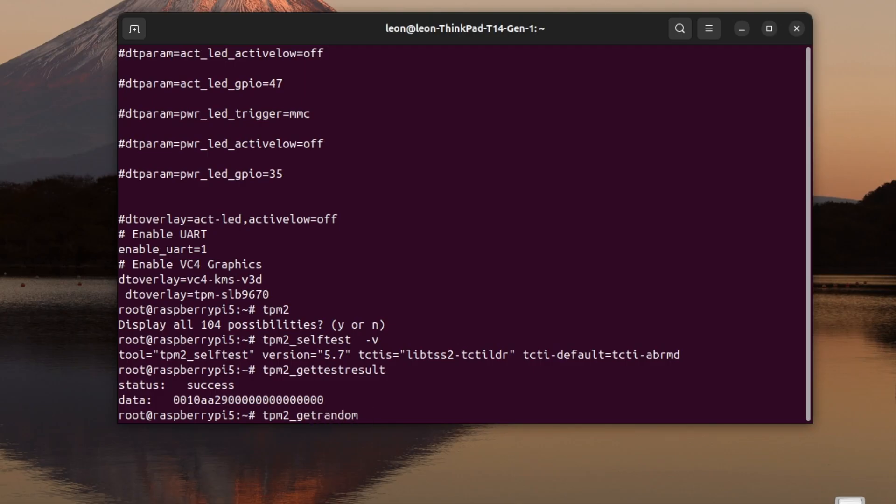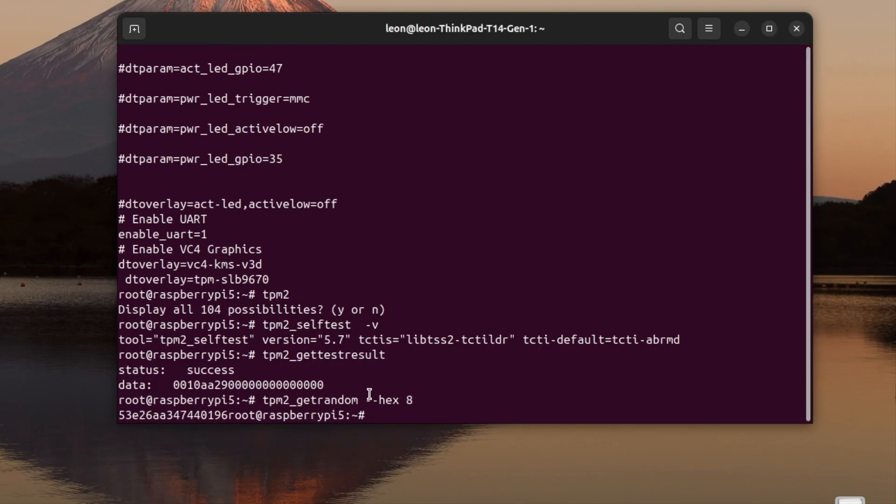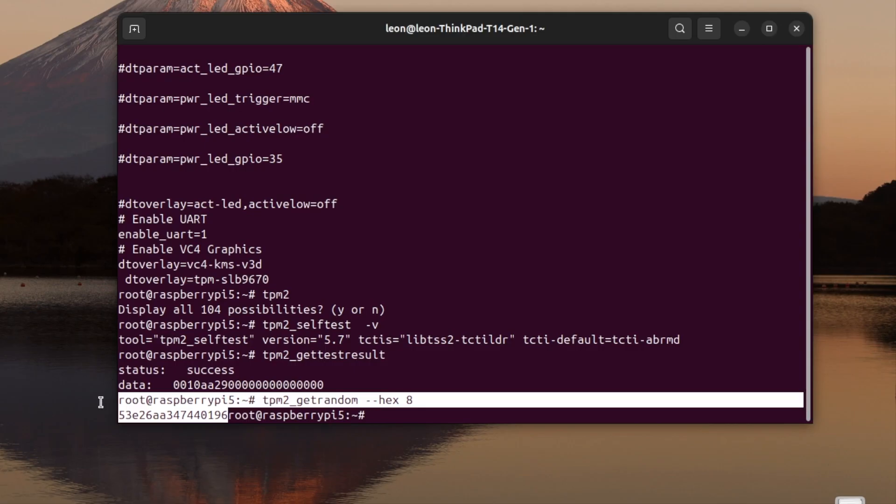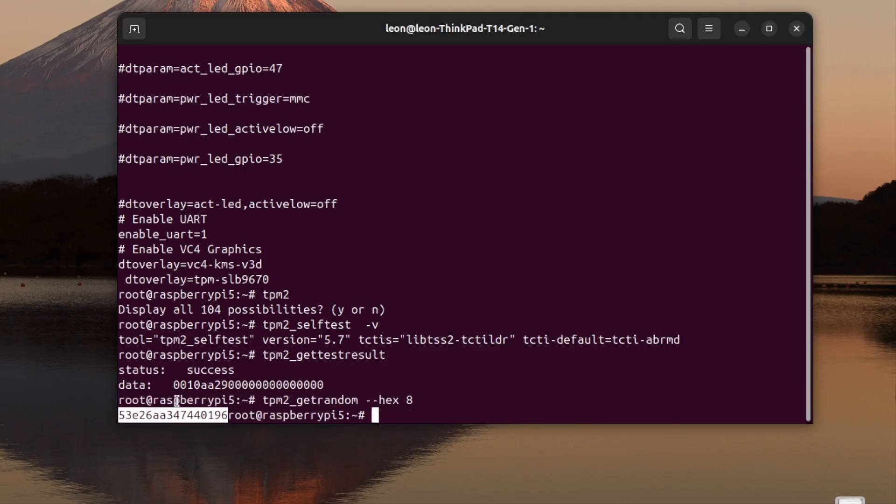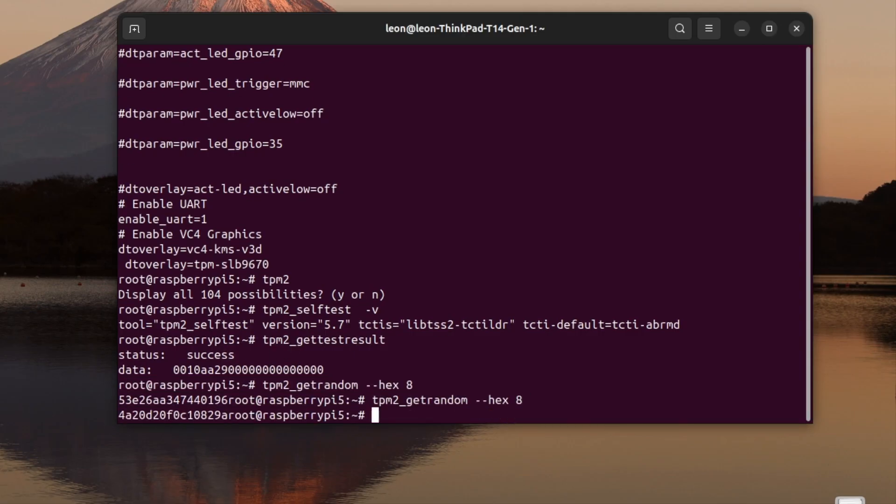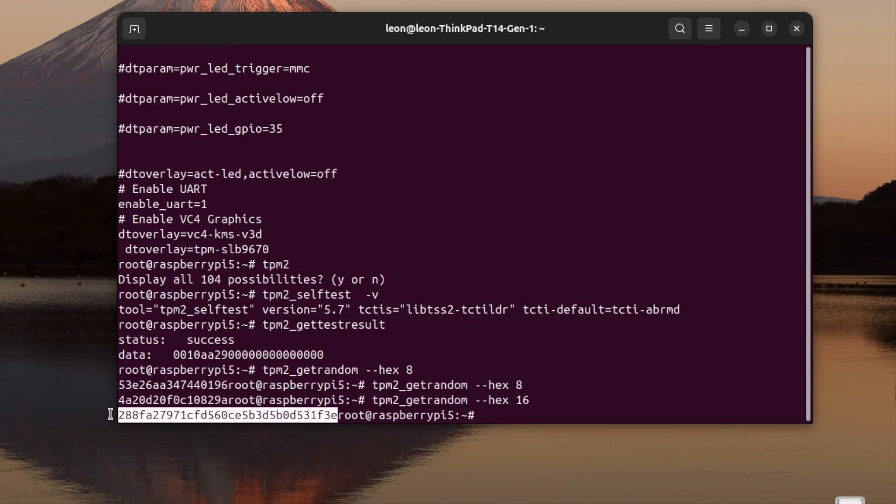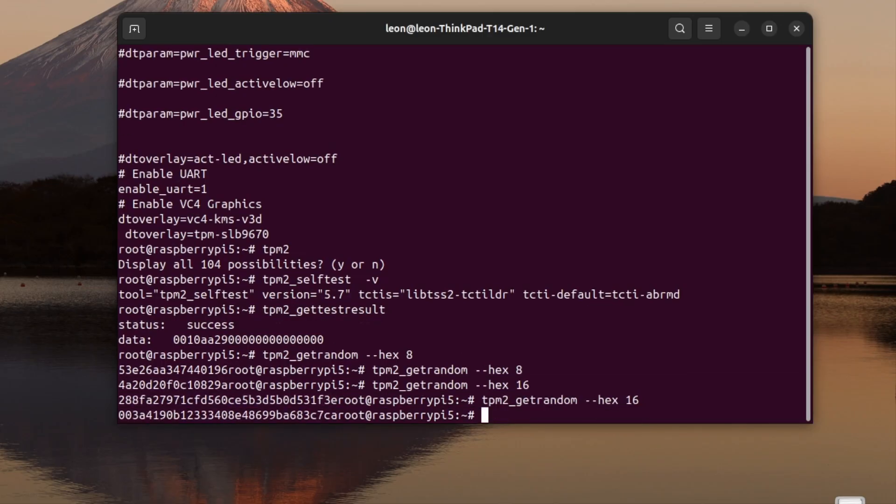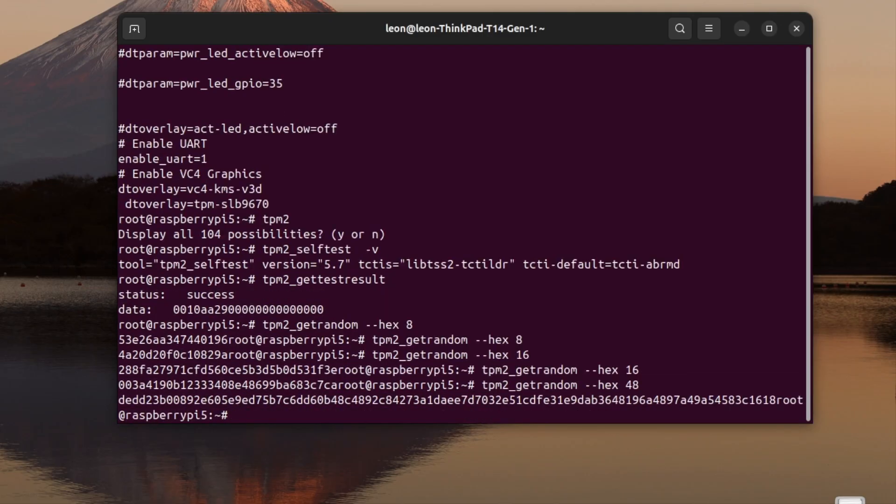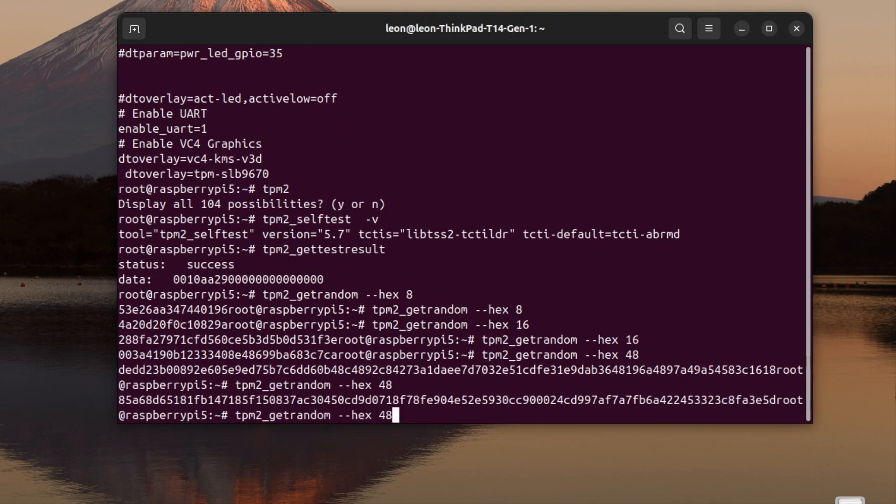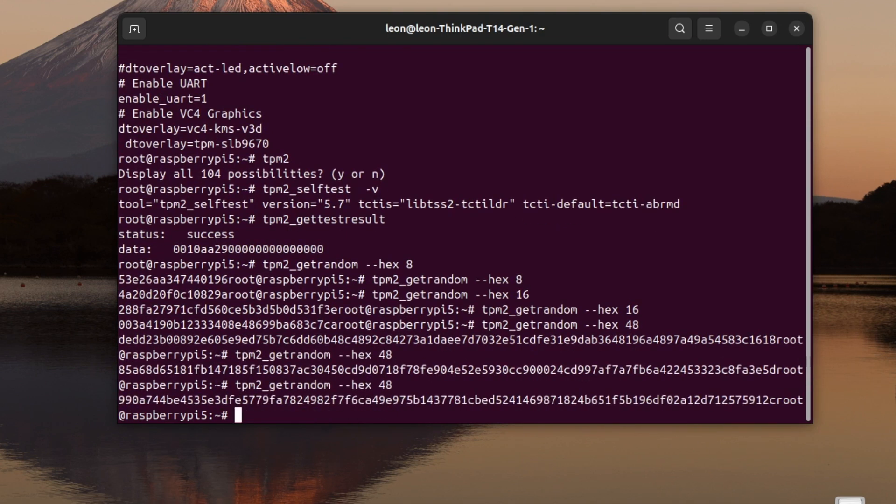The size parameter is expected to be something like 8 or 16 or 32, something up to 48. The hex argument to this command converts the output data to hex format without the leading 0x. As you can see in the video, I've executed this command with these arguments and it returned various random numbers in hex format.